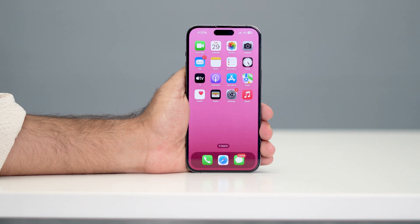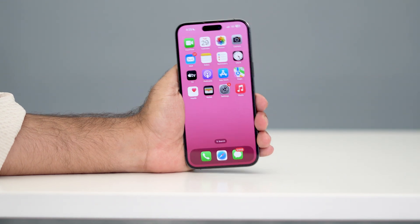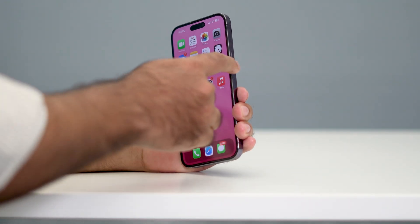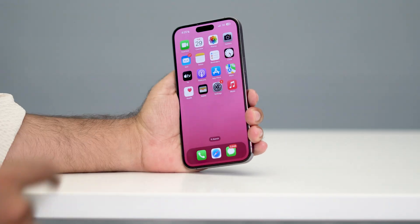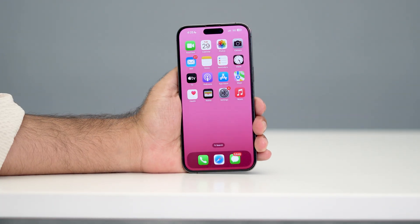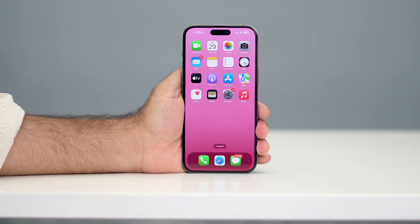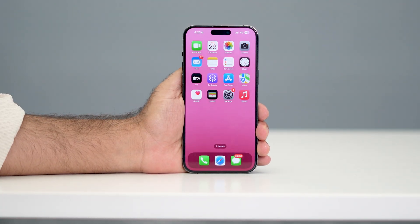Welcome back to another video. In this video, I'm going to talk about how to fix your side button that is not working on your iPhone, and how we can fix it yourself. Let me directly get into the steps.